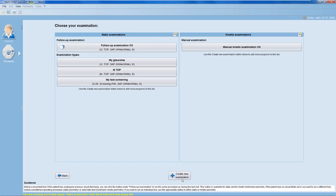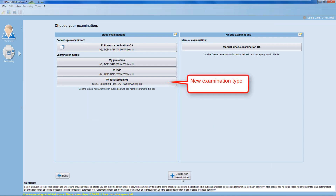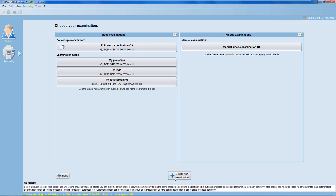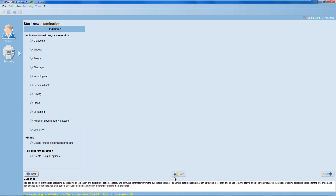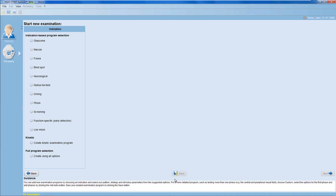The new examination type then automatically appears in your static examinations list. To add an additional examination type to the list, select again the Create New Examination button.